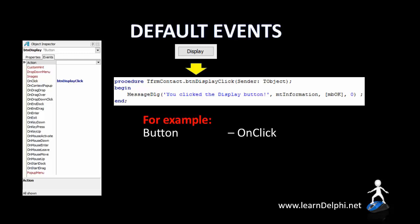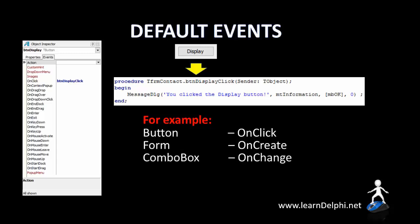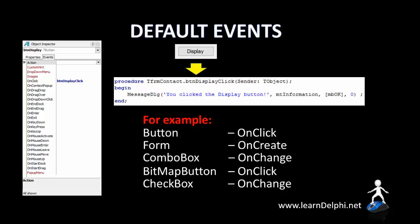We know that the button's default event is onClick. A form's default event is onCreate — if a programmer double-clicks on the surface of a form, they will create an event handler for the onCreate event, which is triggered when a form is loaded or created in memory. The combo box's default event is onChange, triggered every time the user changes a selection. The bitmap button is just a special type of button, so its default event is also onClick. The checkbox's default event is onChange, triggered every time the user changes the status of the checkbox by checking or unchecking it. There are many other objects available in Delphi, and we will explore their default events in future lessons.